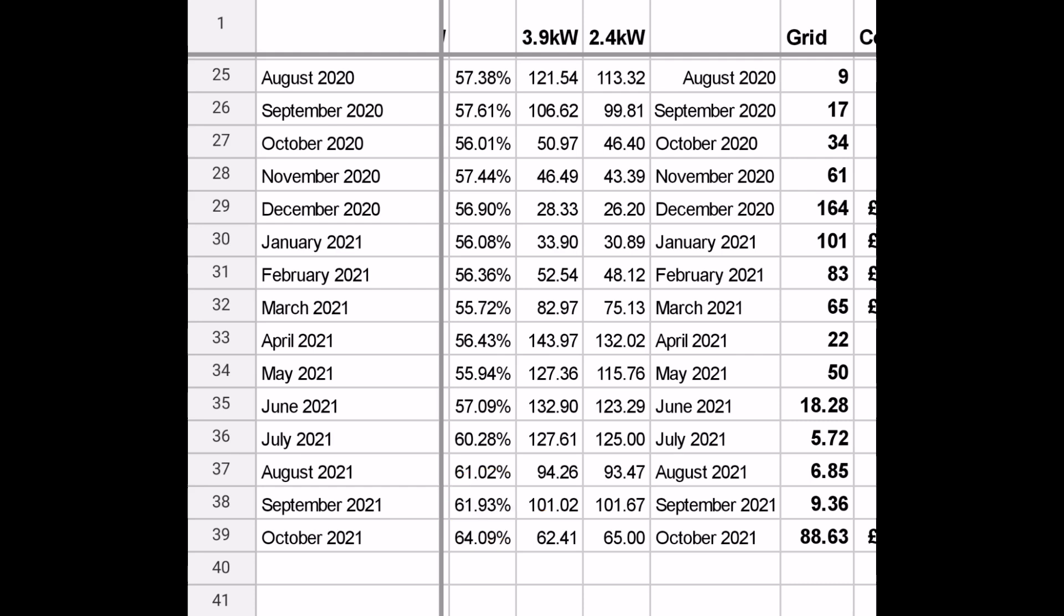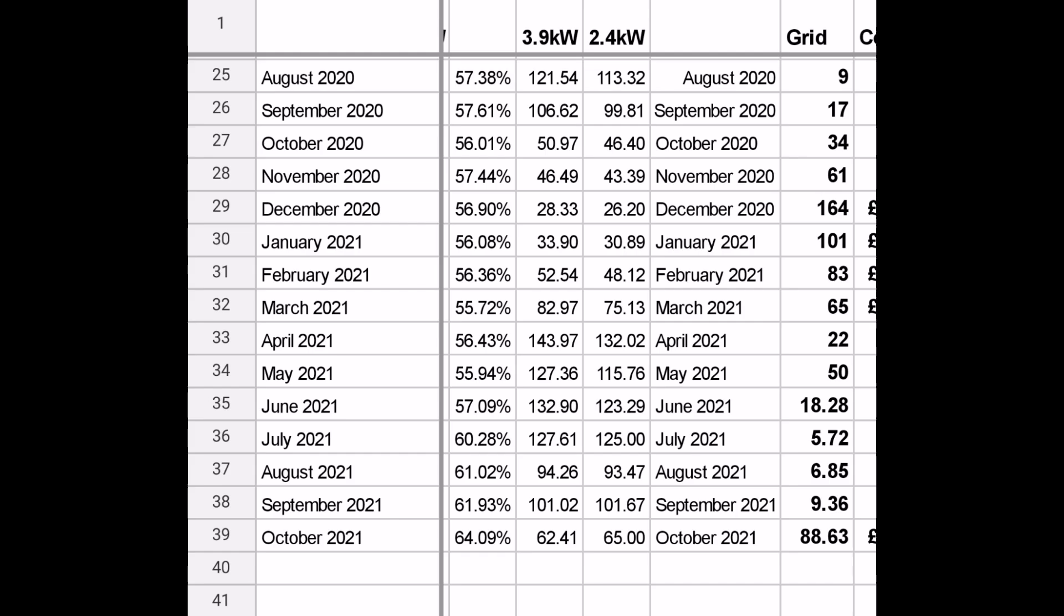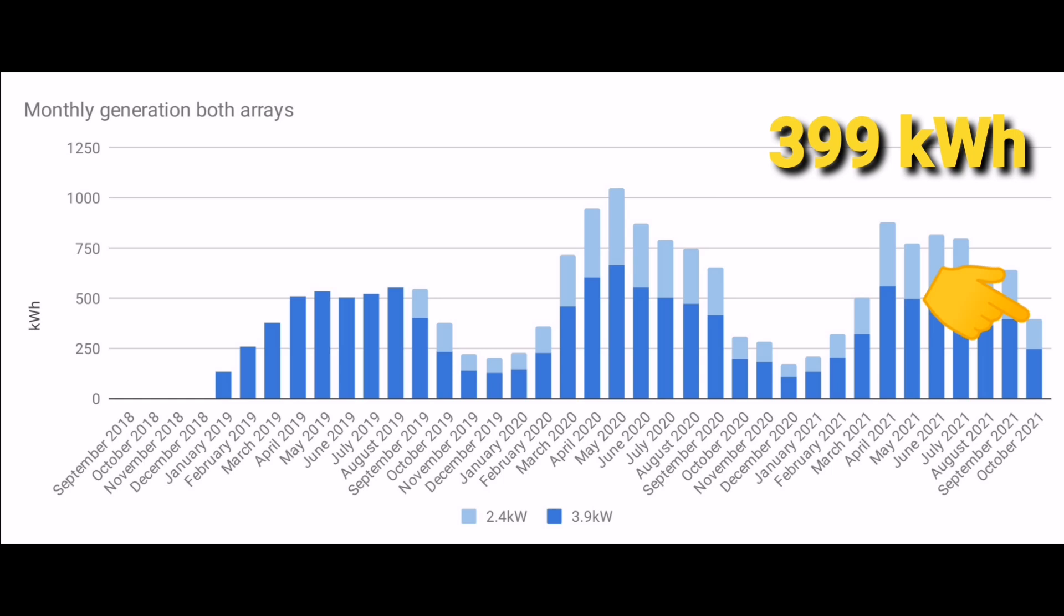That's less than half what we achieved in April this year. Collectively that means we generated 399 kilowatt hours for the month of October. Not too bad, but as you can see here, that's quite a big drop from what we've been used to over the last six months.